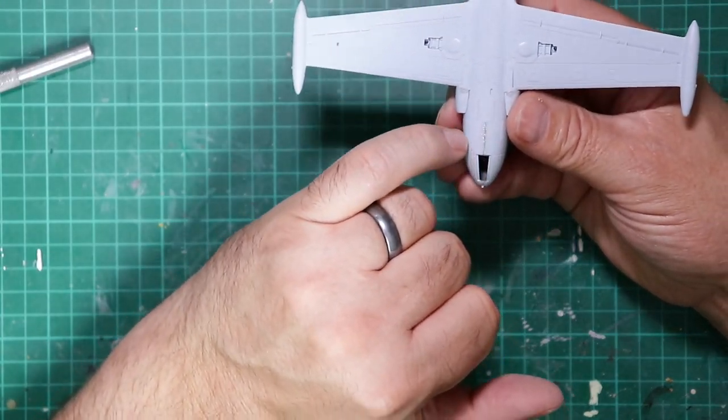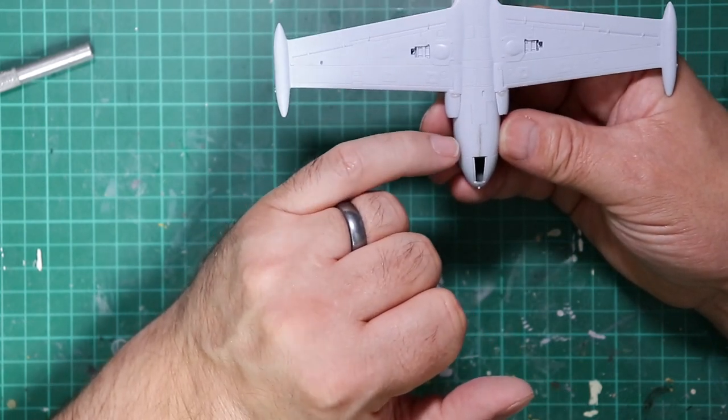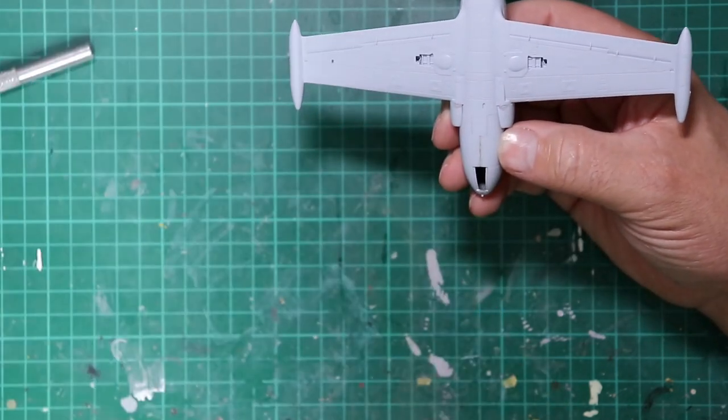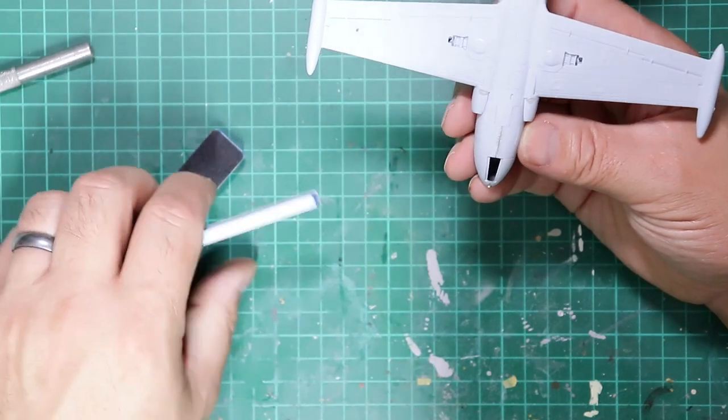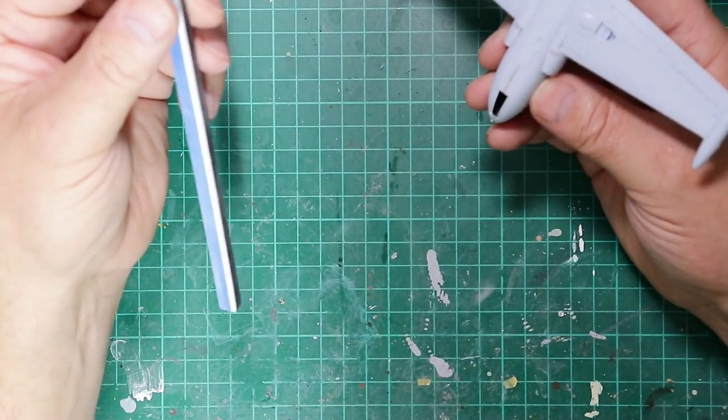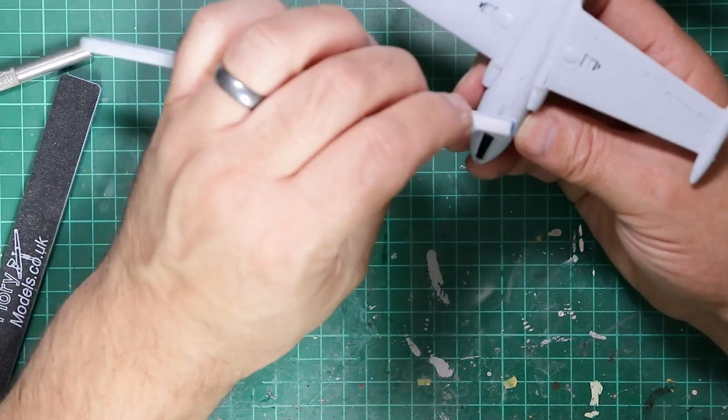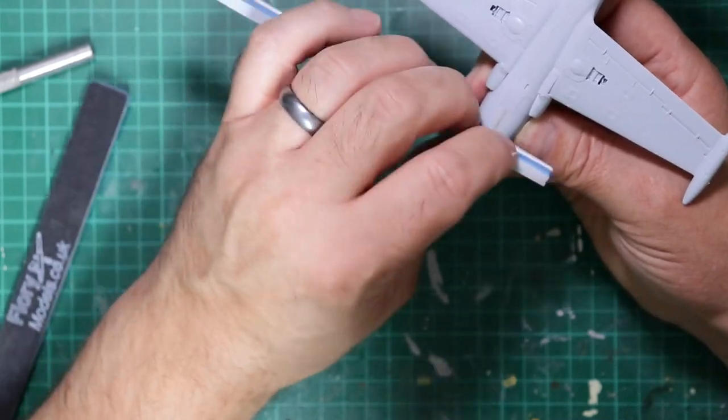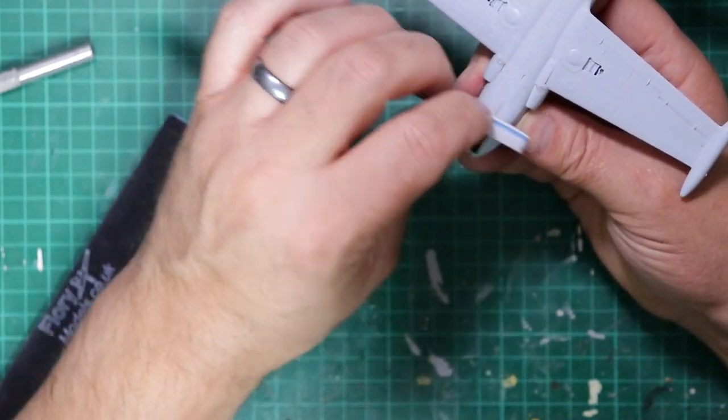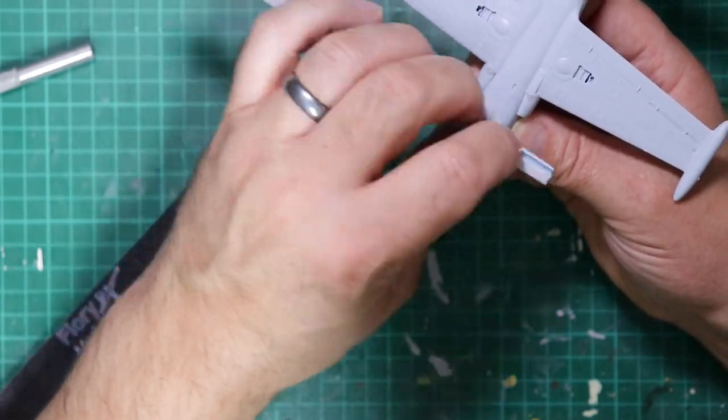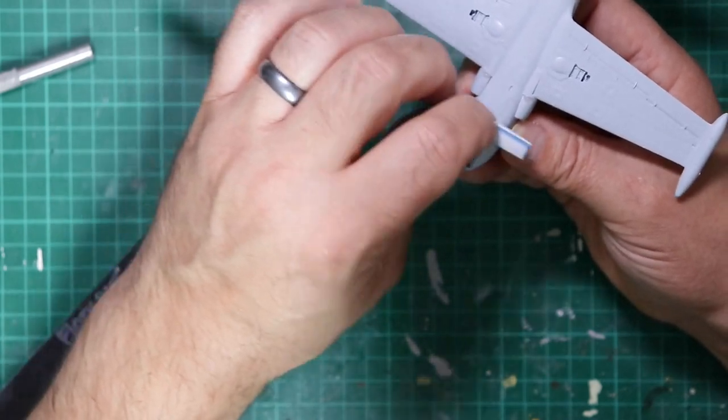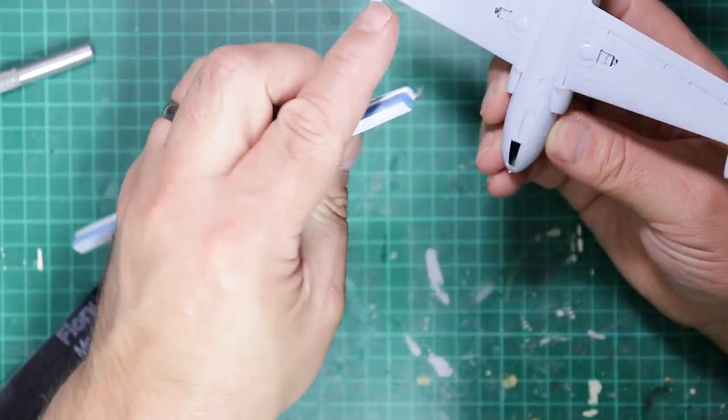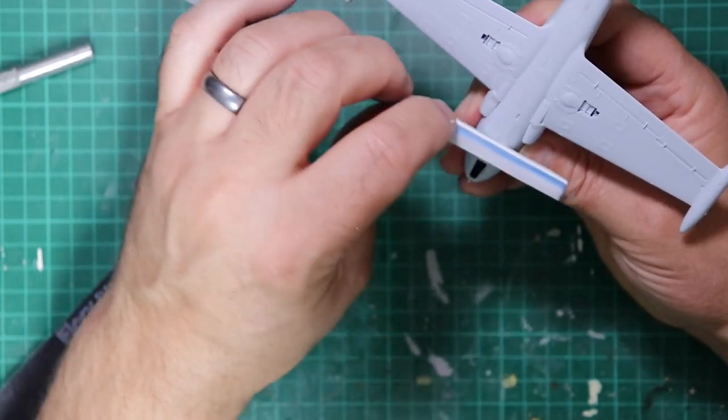So we've got this bead of glue that we need to sand down and we've got no panel lines in the immediate area. So we started off with quite a coarse sanding stick, and this is Flory Models dual sander skinny at the medium one, just to take off the height and the majority of the material that we don't need. So just very gentle pressure, letting the tool do the work. We don't want to cause any further damage by digging in and scratching the plastic.